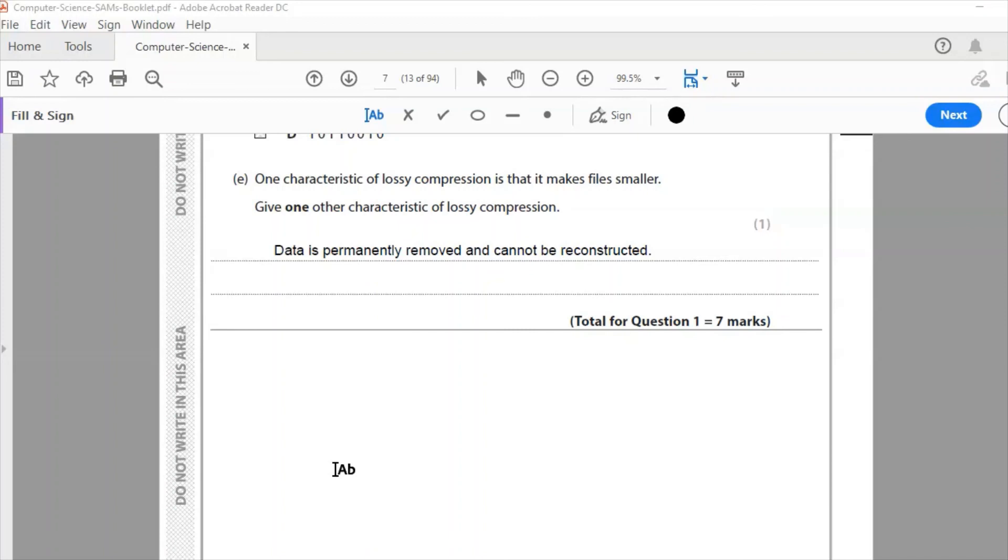So my answer for one mark is: data is permanently removed and cannot be reconstructed. That is a characteristic of lossy compression. You're losing some data which cannot be regained on compression. So that finishes question one and that is a total of seven marks.